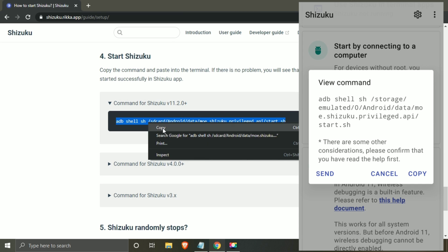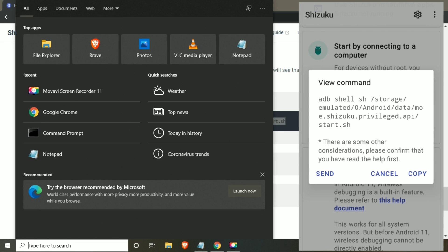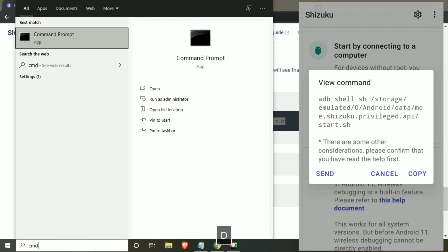Copy the command from their website. Open command prompt as administrator.